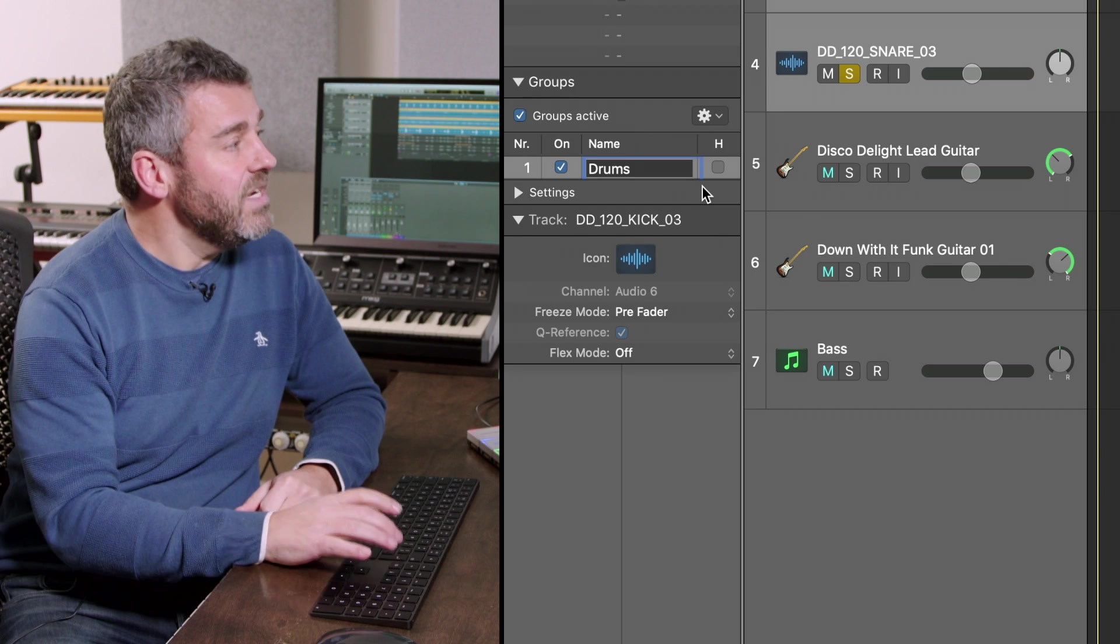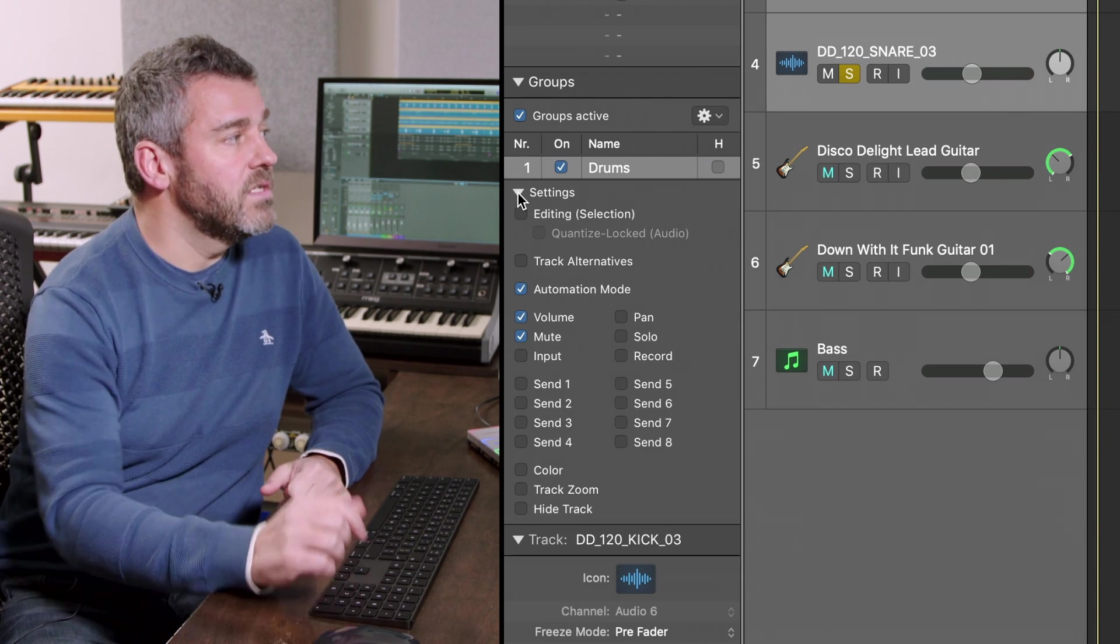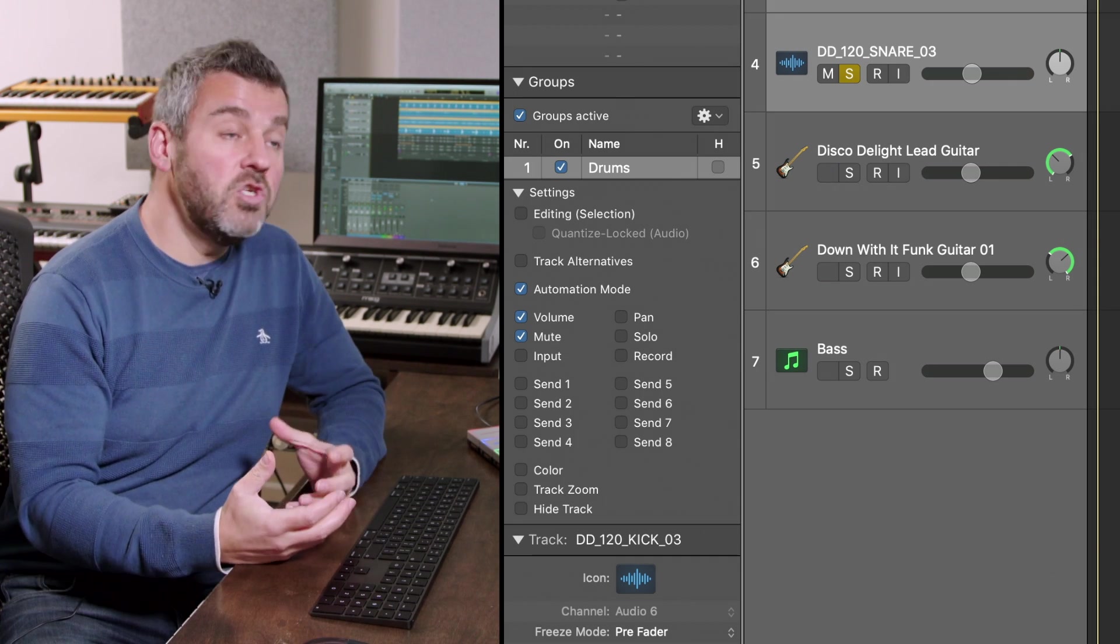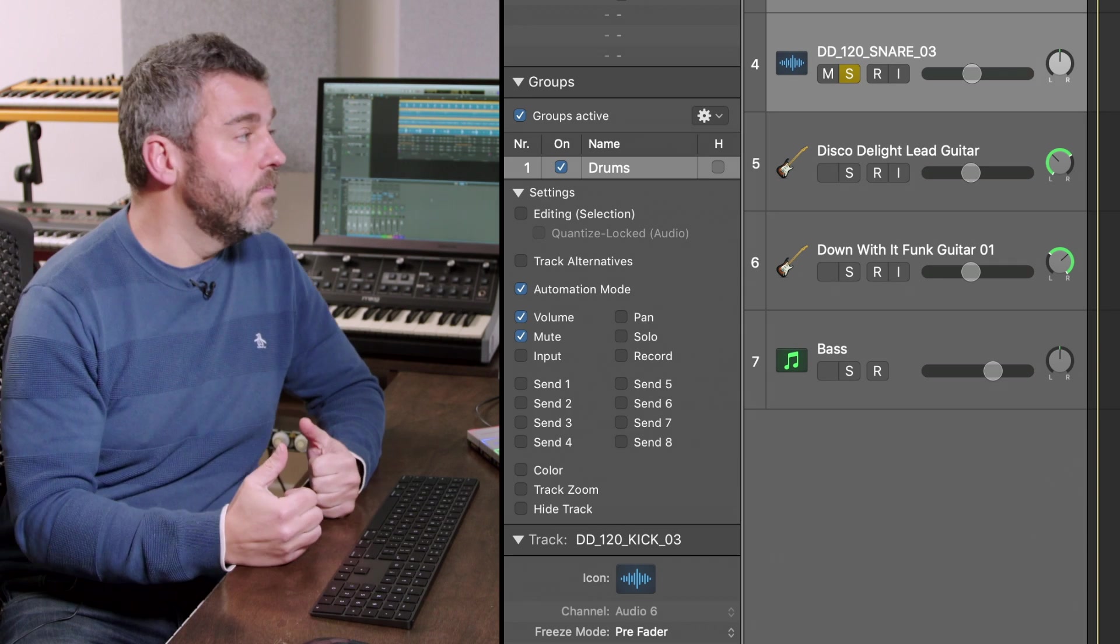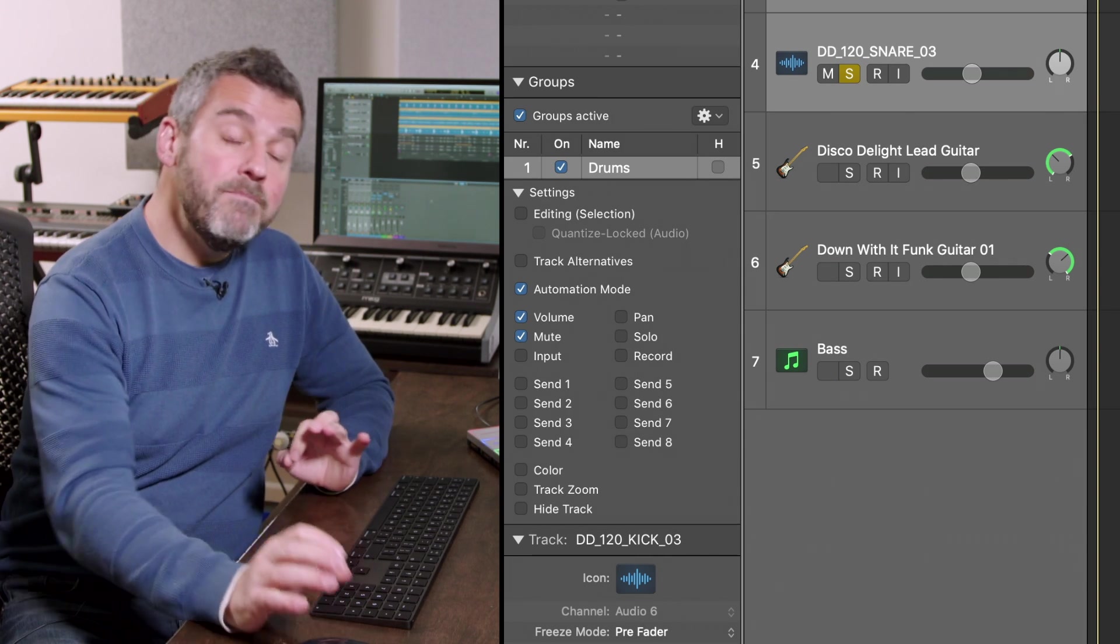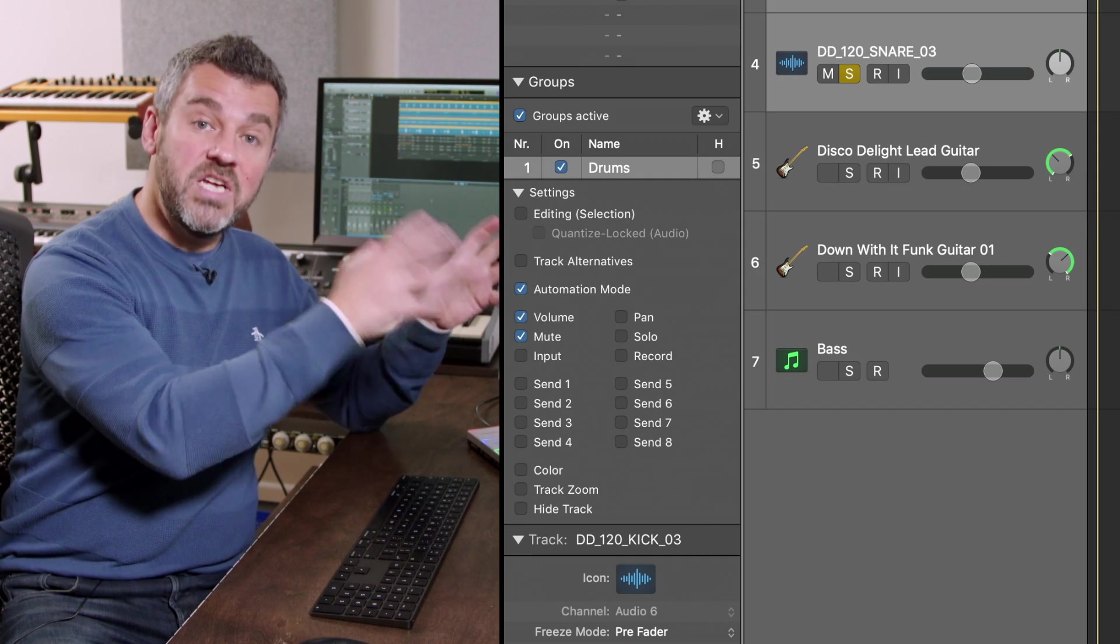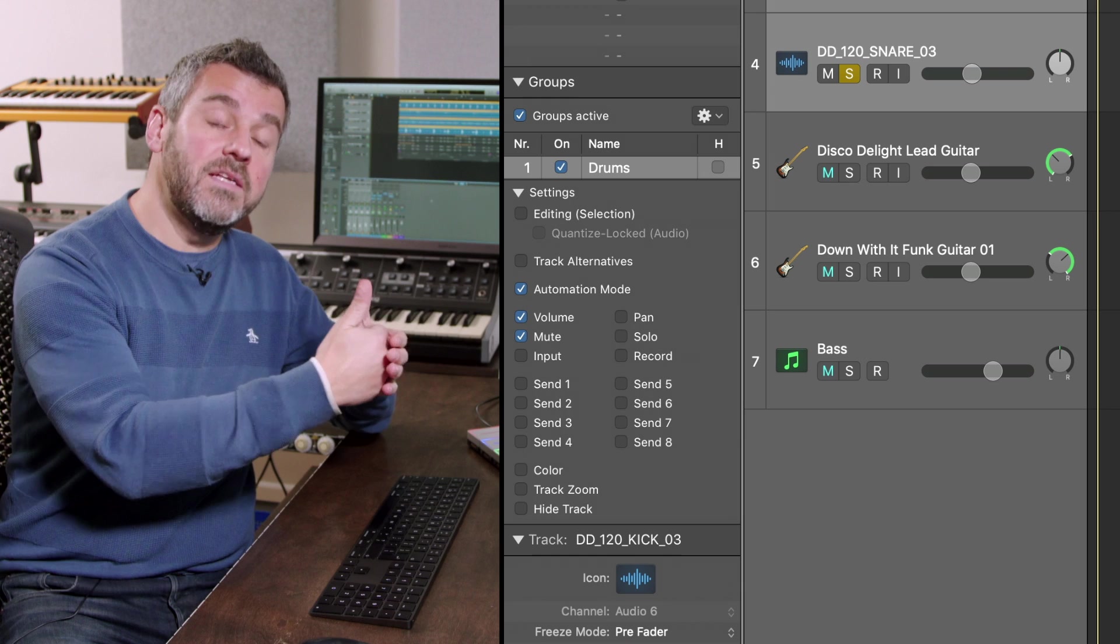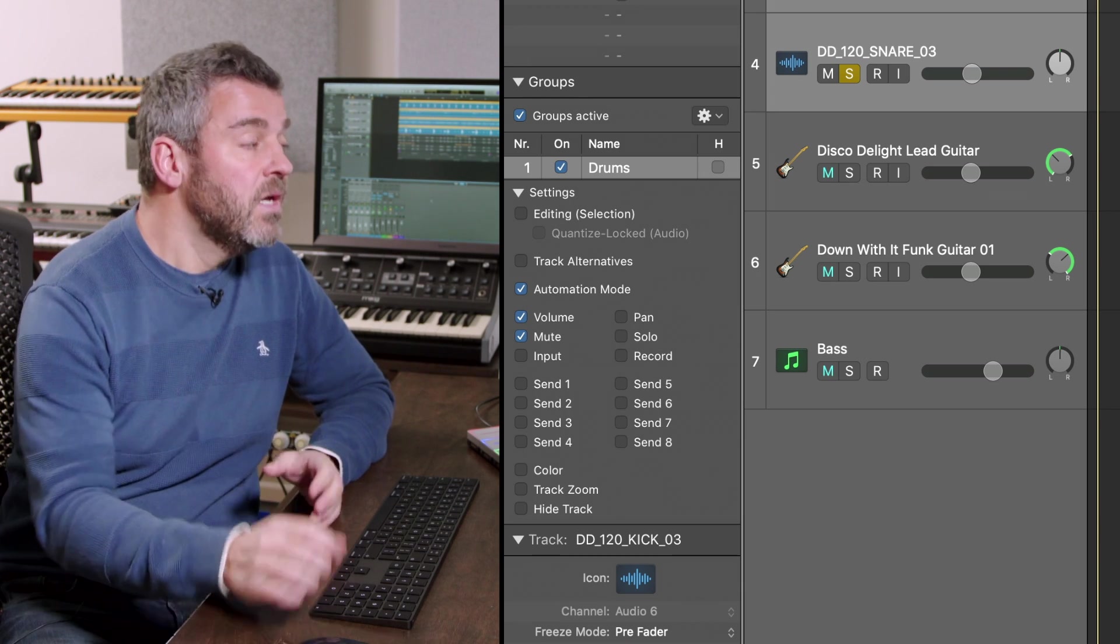So having named it what I'm then going to do is to open up the settings for this group and what we can now see is some of the parameters that are going to be controlled when we create a group. Now what that means is effectively if I make a change to any individual mixer channel strip or any editing for any of these parts it will apply to all of the other tracks that are assigned to the same group.